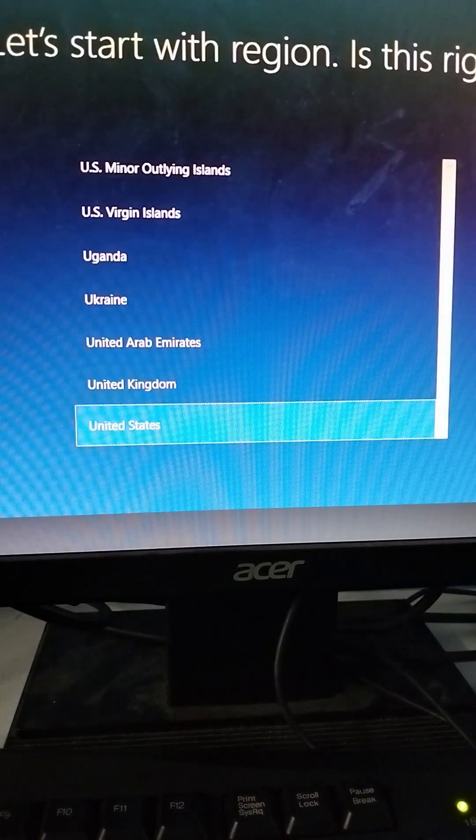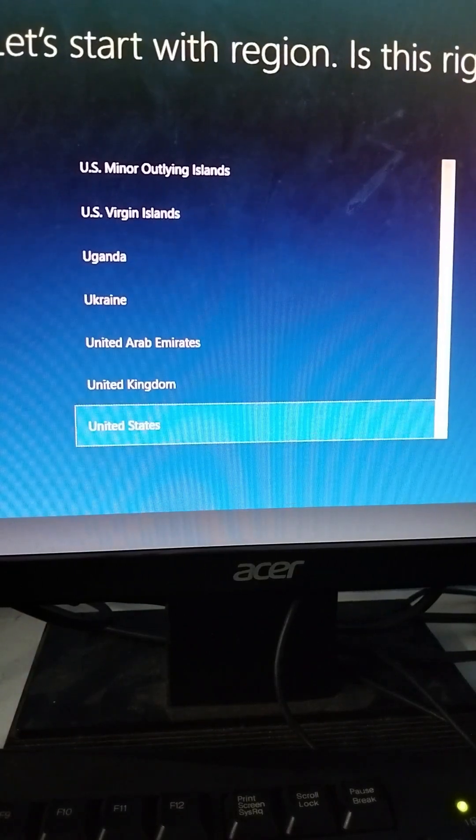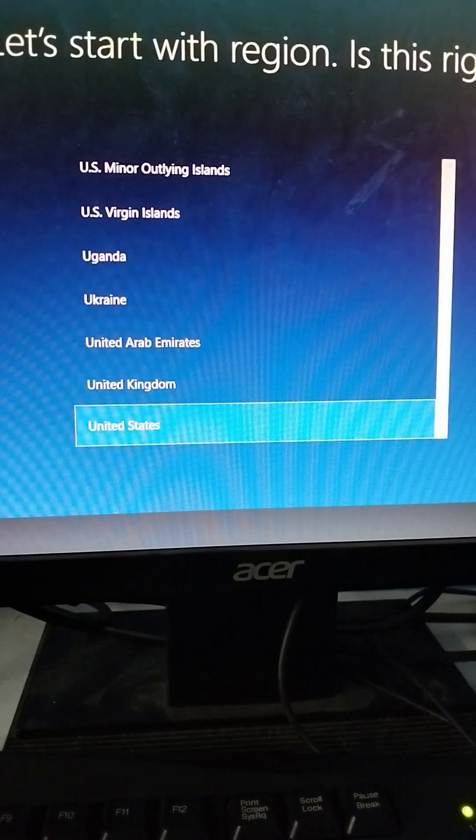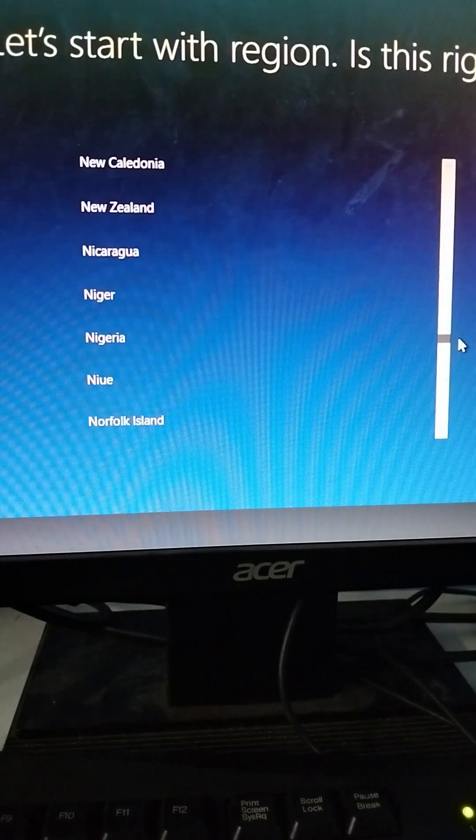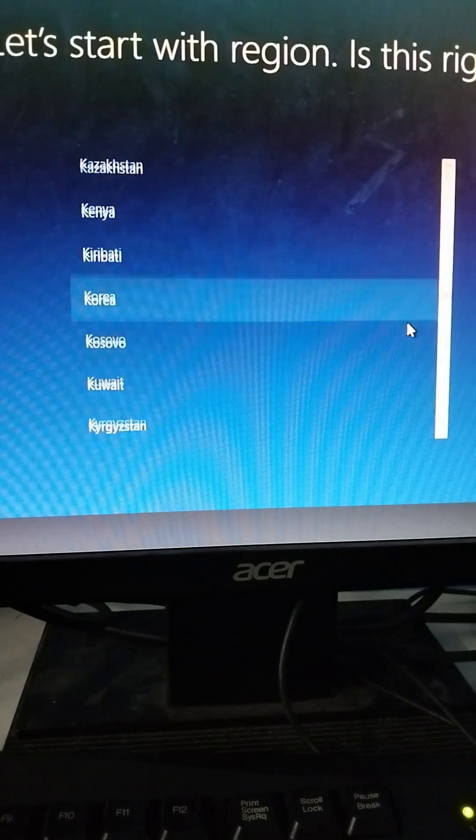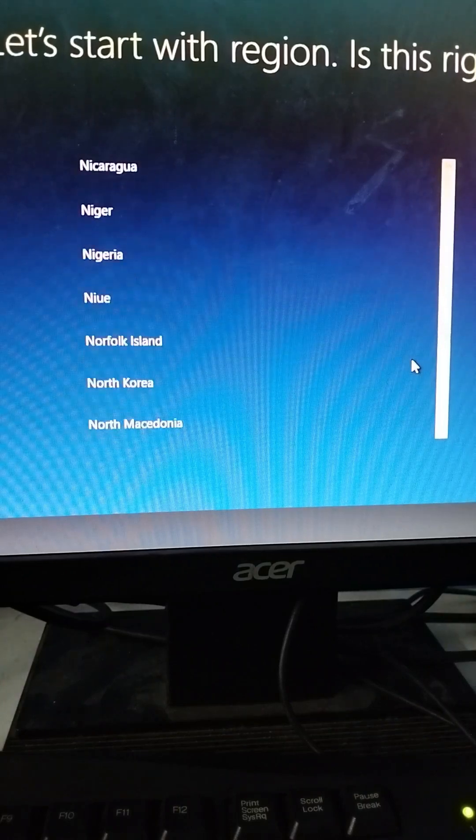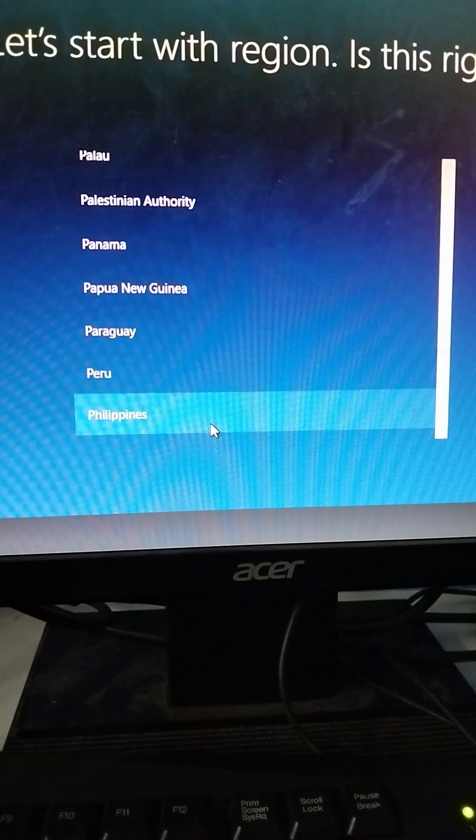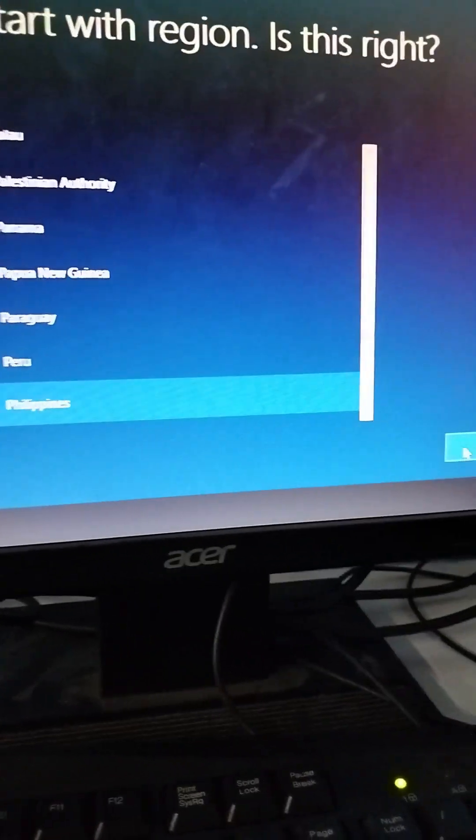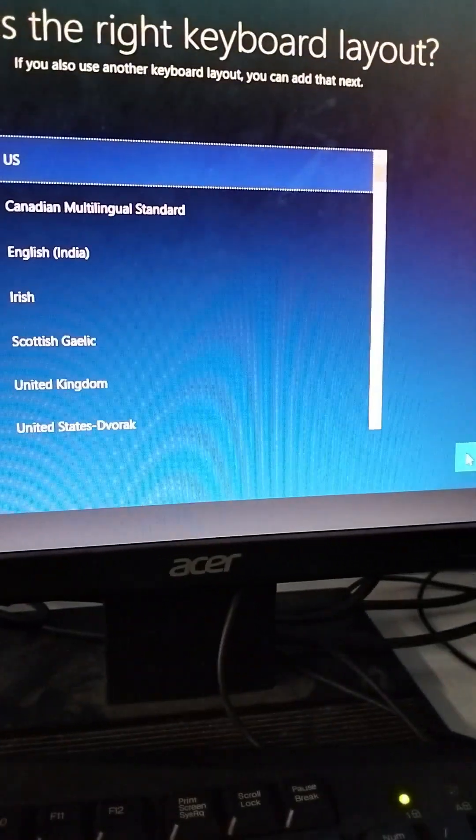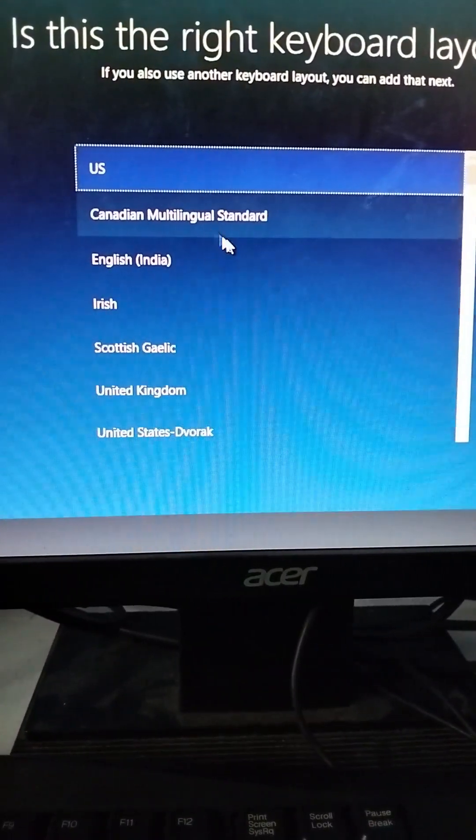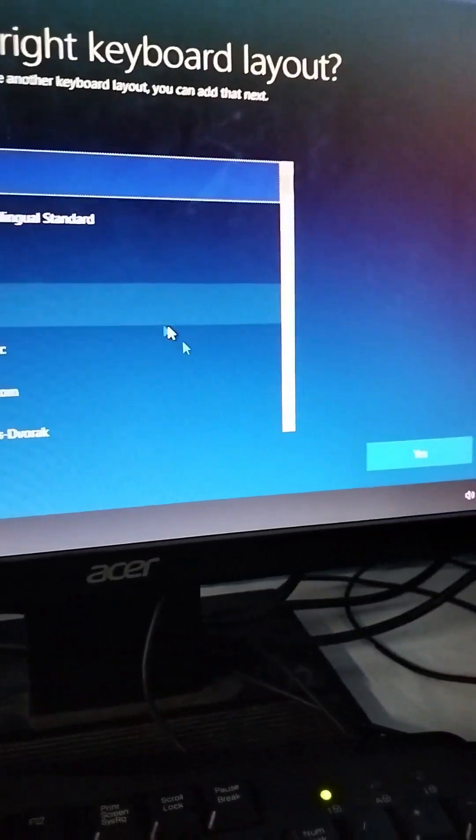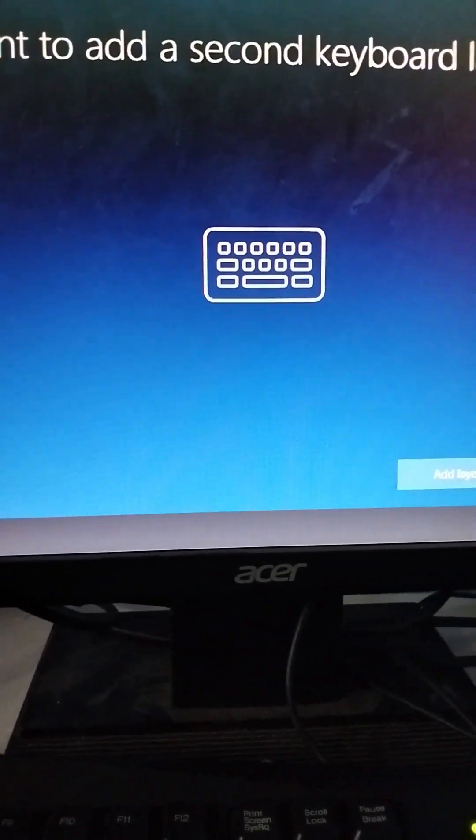We are now setting up the final settings. We will choose what region - we can use the United States if you want, but we have the Philippines, so we will use the Philippines region. Click Yes and wait again for a moment.